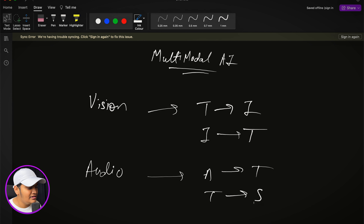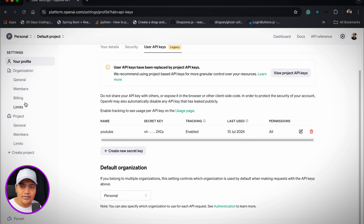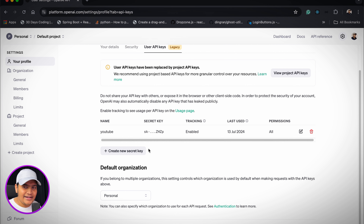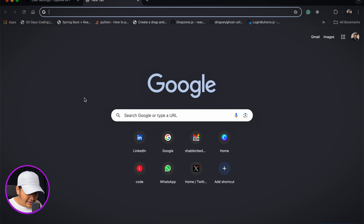Go to your profile section, then API Keys, and create your secret key. I've already created mine and will use that. Make sure you don't share your secret key with anyone. Just create your account, log in as a developer, add a couple of dollars — not more than that since we're just learning — and you're good to go.